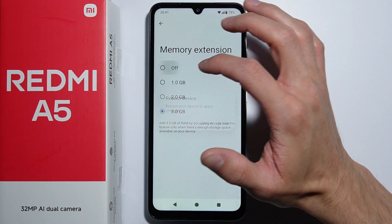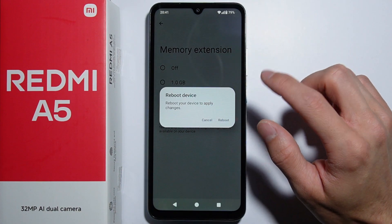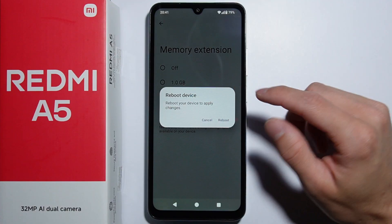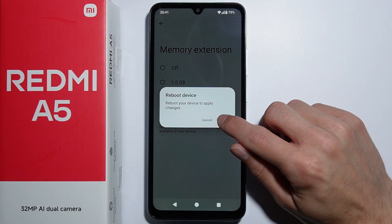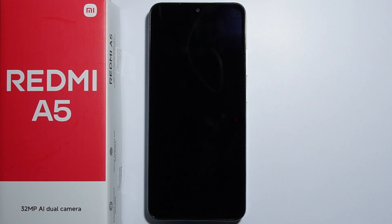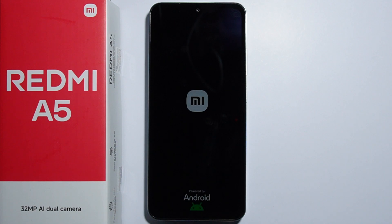In this case, I want to disable this memory extension and will reboot. As your device reboots, the RAM extension will work if you turned it on, or it will be disabled. That is basically how you can do this.